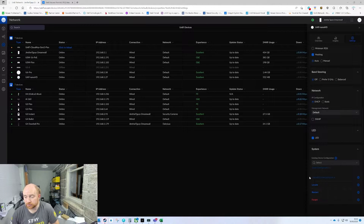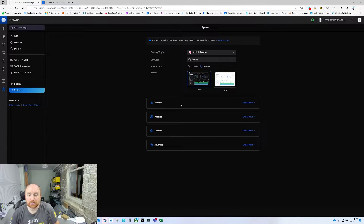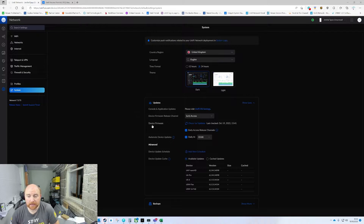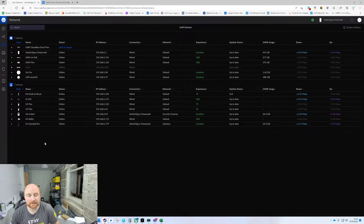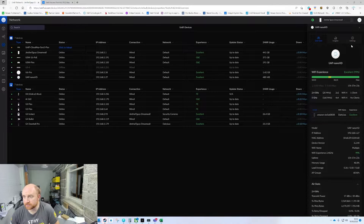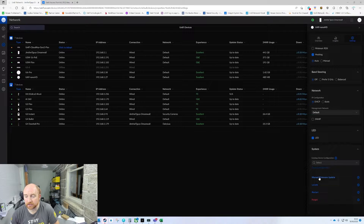To re-enable that, you are going to need to go into settings, then into system, then into updates, and untick automatic device updates. This is my own system and it's also used as a test bed, hence why it's on a few early access things. Once that is done, go back to the device, back to settings and scroll down, and you'll see manual firmware update is now enabled.